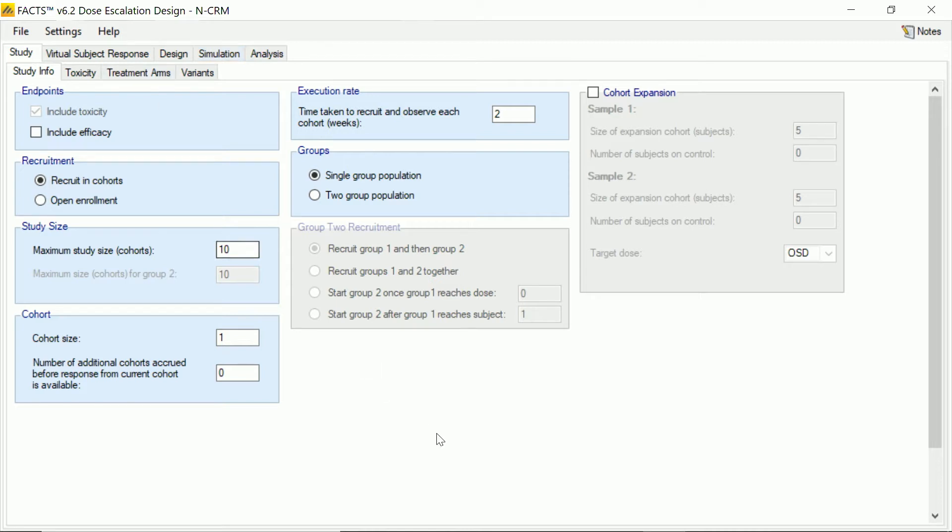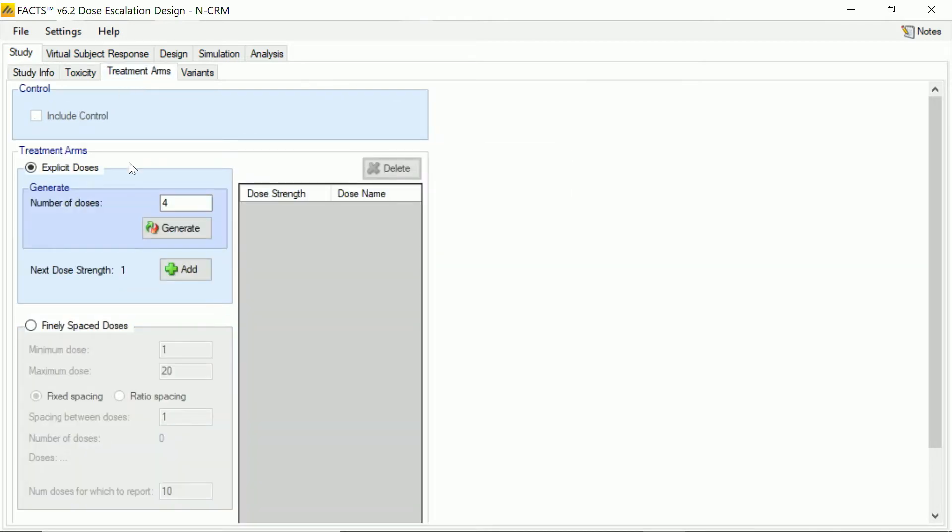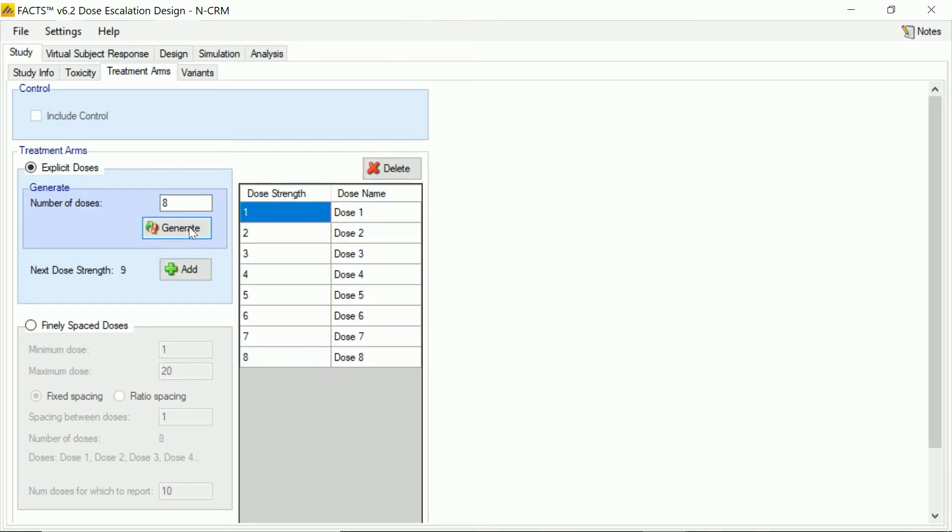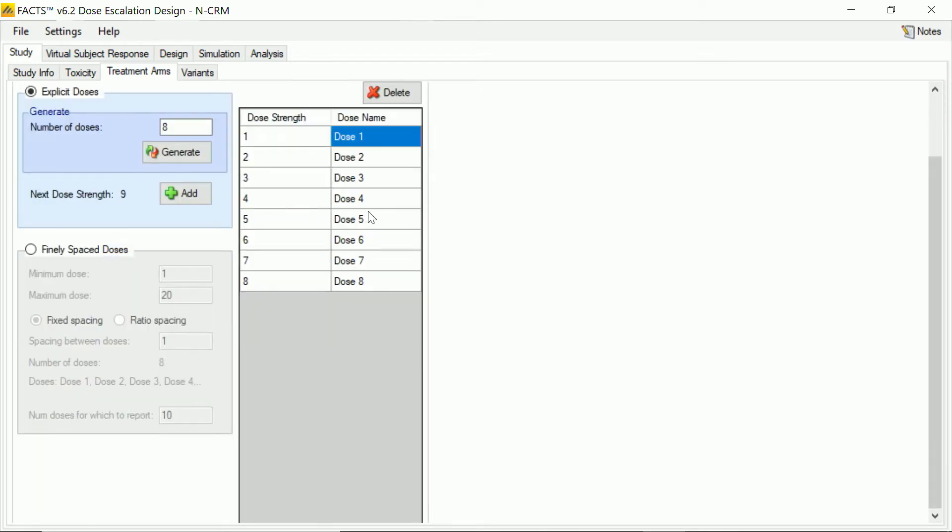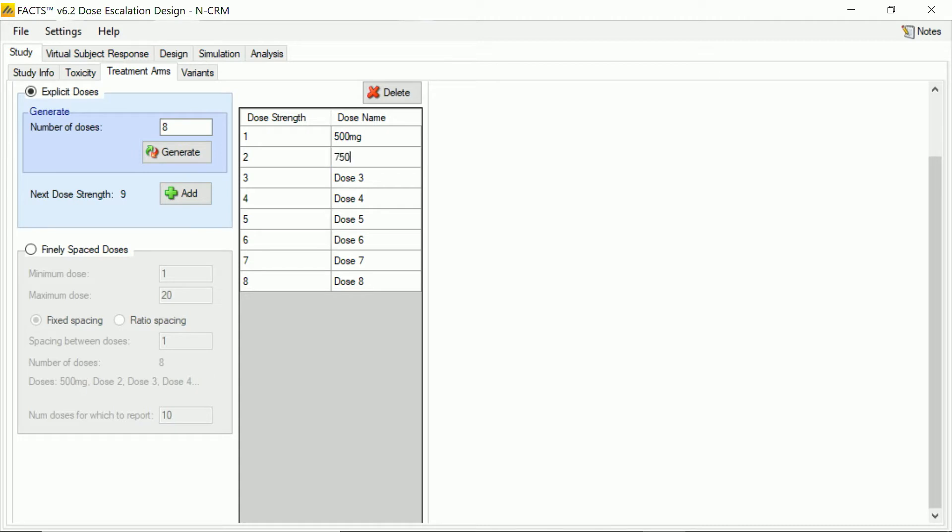So in this dose escalation trial, we're going to start by just setting up the doses that are available for us to escalate through. So we're going to have eight. And I'm going to actually name these. So let's say our lowest dose is 500 milligram. Then we have 750 milligram and so on in 250 milligram steps.